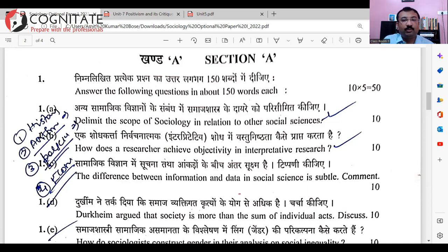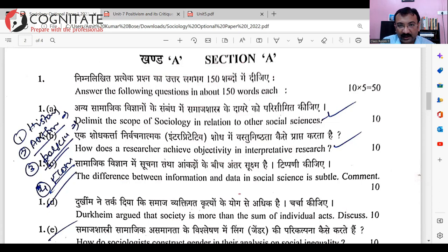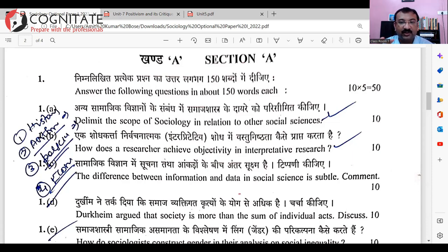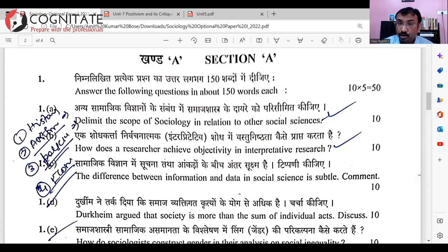Next short note: 'How does a researcher achieve objectivity in interpretive research?' You can understand where this question is coming from. I'm looking at the interpretive school of sociology and the focus of Weber on value neutrality and achieving objectivity through value neutrality. Weber was suggesting methodologies like ideal type and Verstehen. Don't name Weber here — this question is not mentioning Weber, it's talking about interpretive research. We are going to use Weber's methodology without mentioning Weber.